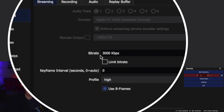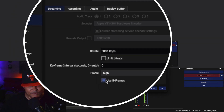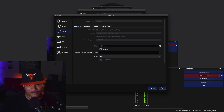Now the bitrate — have it at 3000. Then below that, the keyframe interval set at zero, and have the profile on High, and click Use B Frames. Then press Apply, then OK.